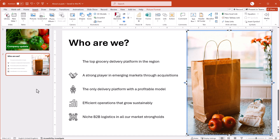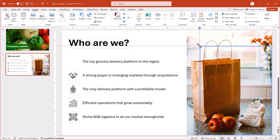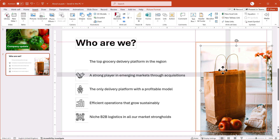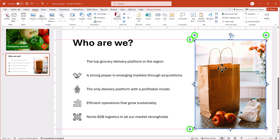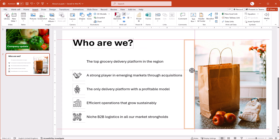To manually position an image, use the white handles to adjust the edges of the image. ThinkCell resizes the image accordingly. You can also drag the image to a new position. Images that you manually position have closed locks and red grid lines. As you add more elements to a slide, a locked image stays where it is.